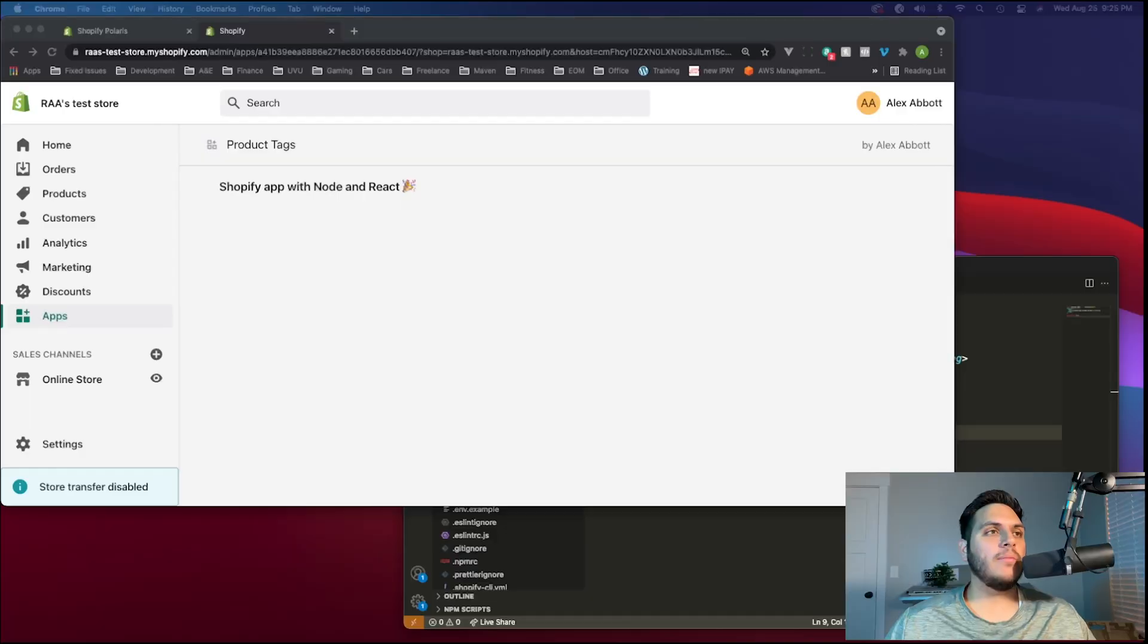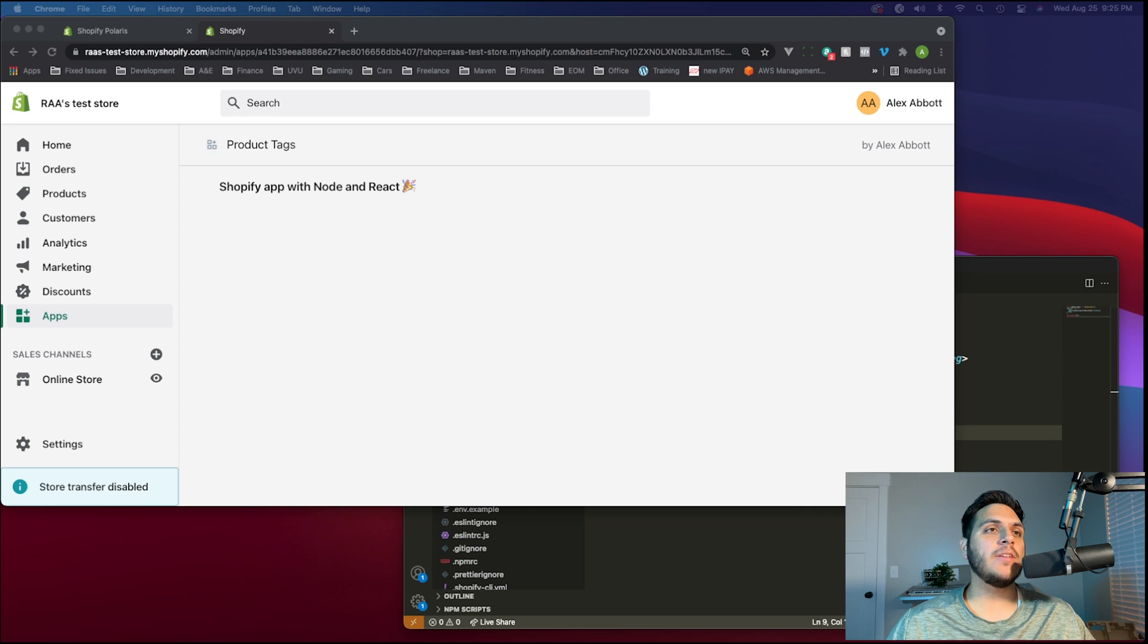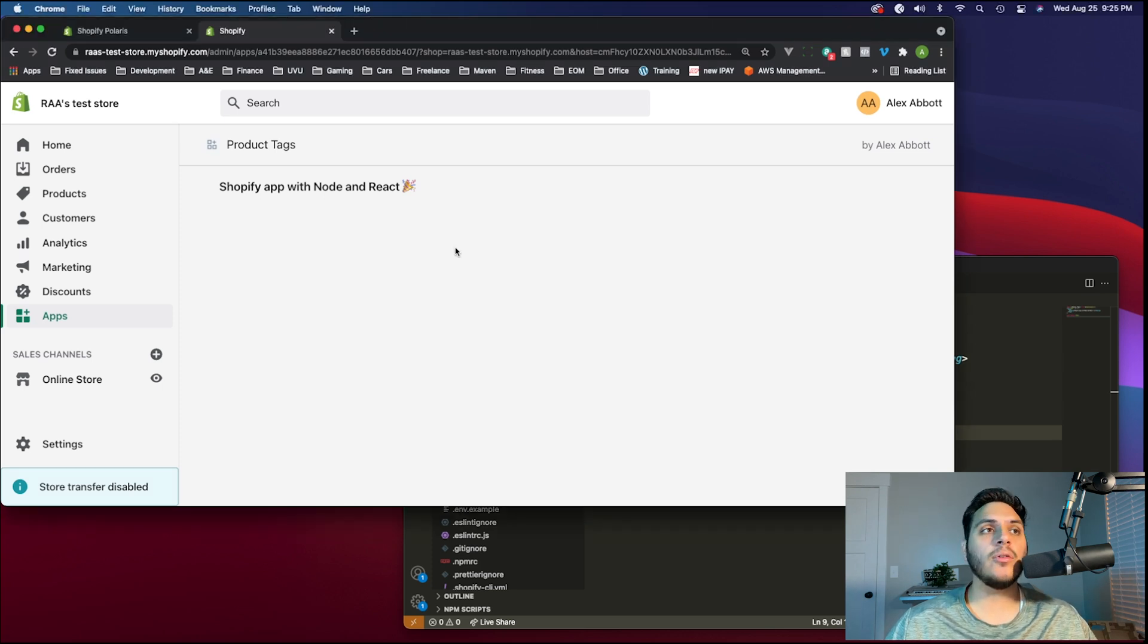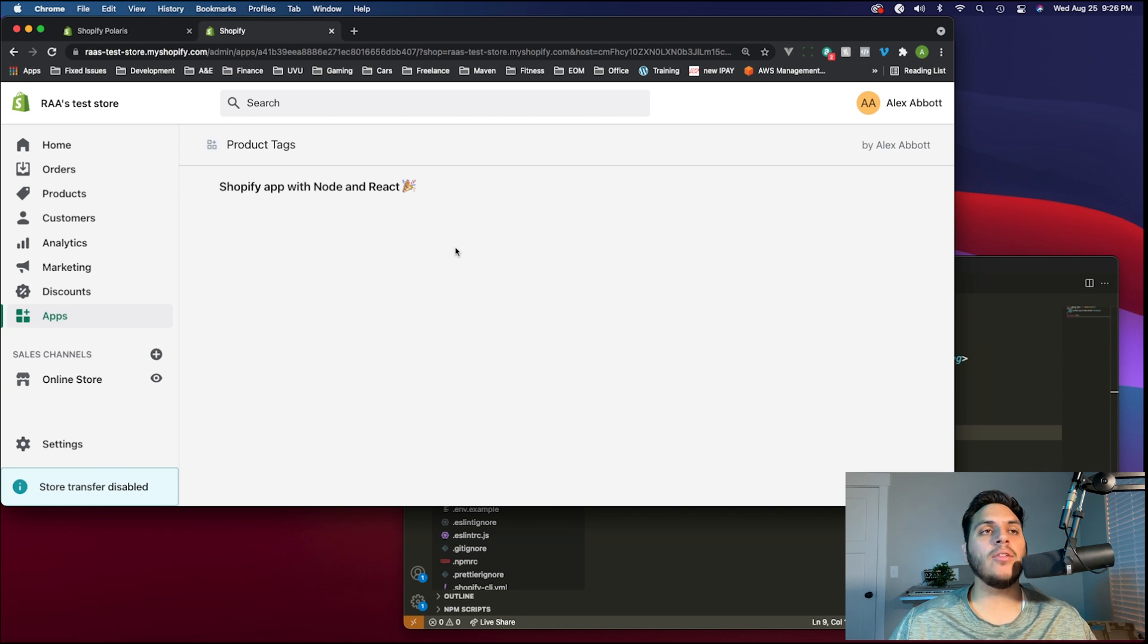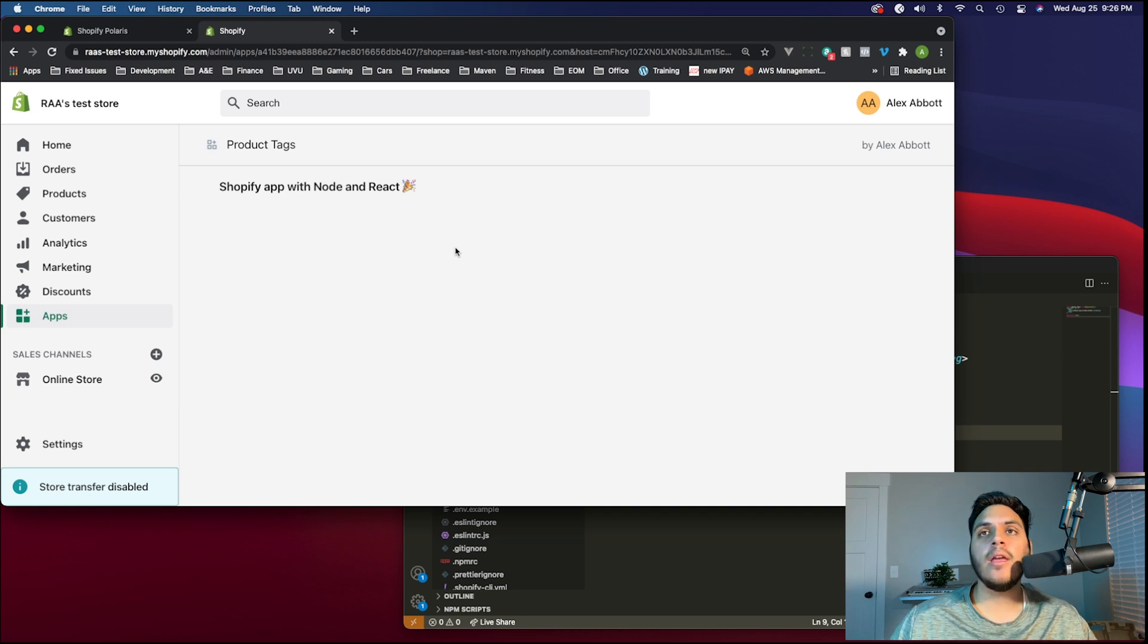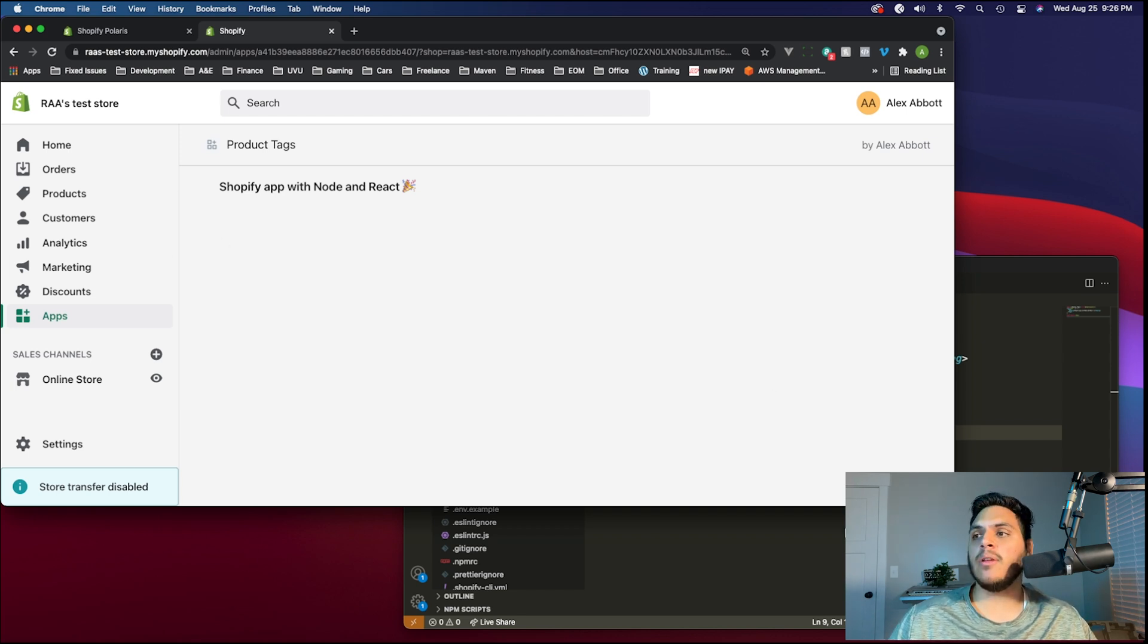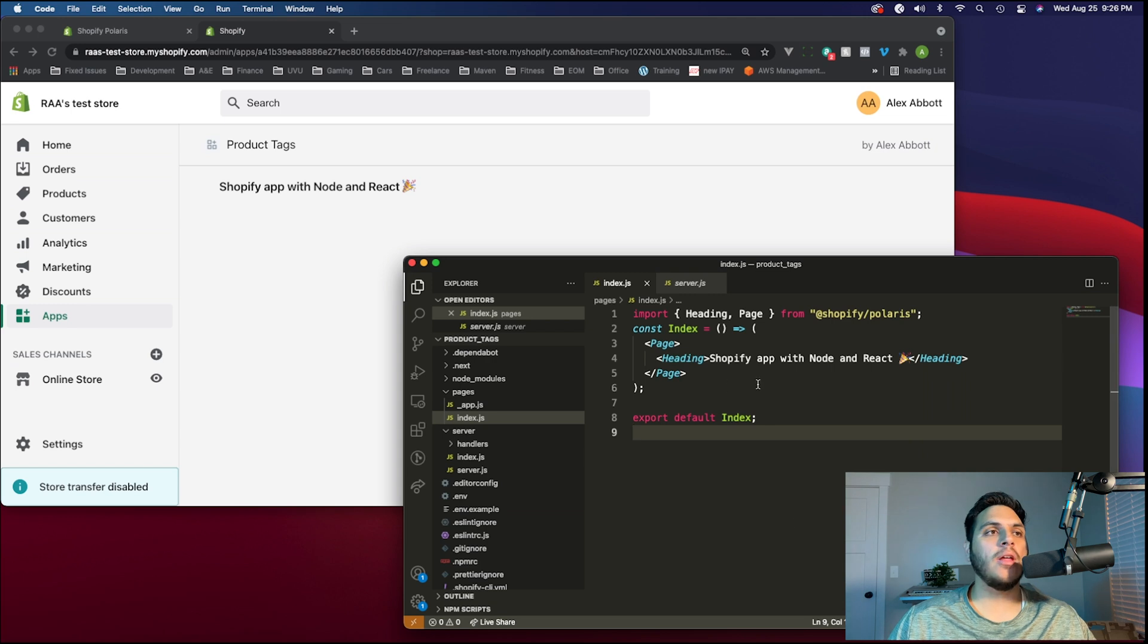All right, I think we're ready to get started. Let's pick up right where we left off in the last video. We have our app and development store created, the development server running after executing Shopify node serve in the terminal, and we have the project pulled up in our code editor.